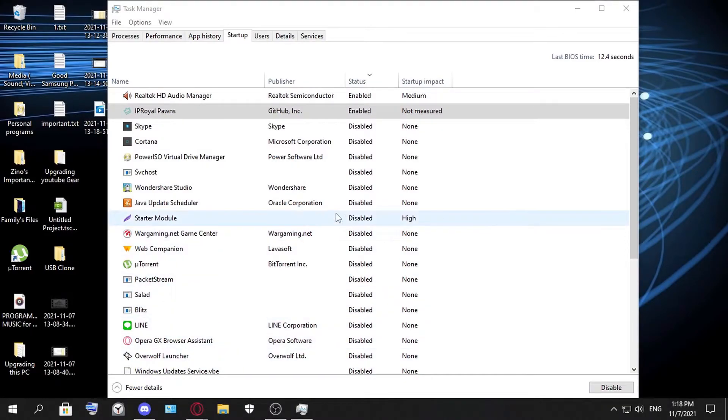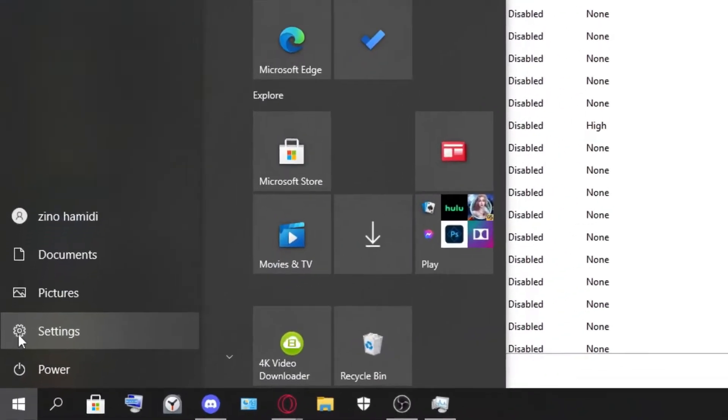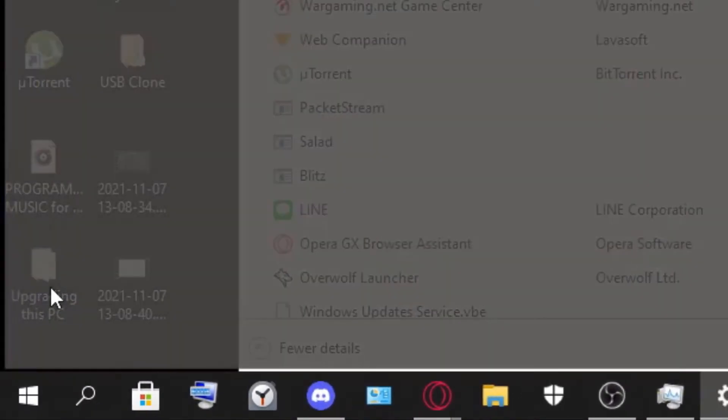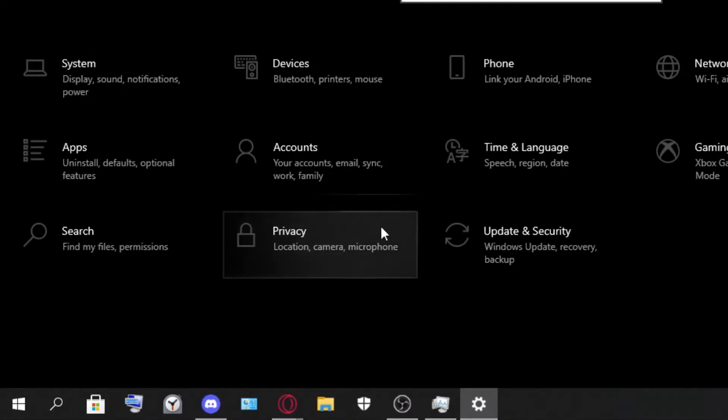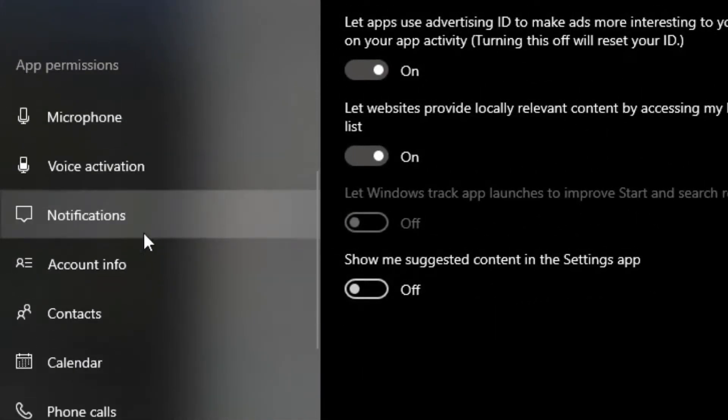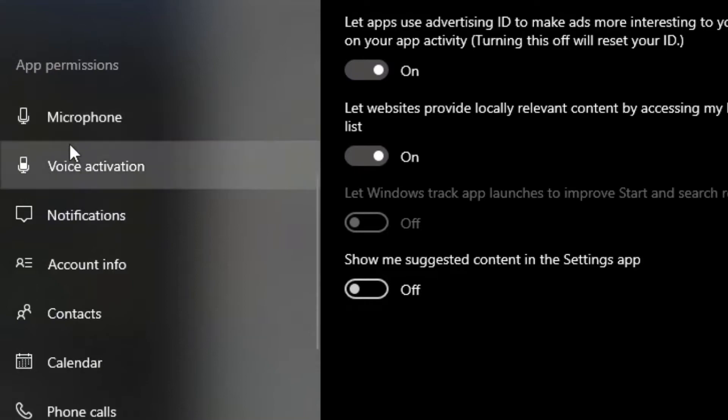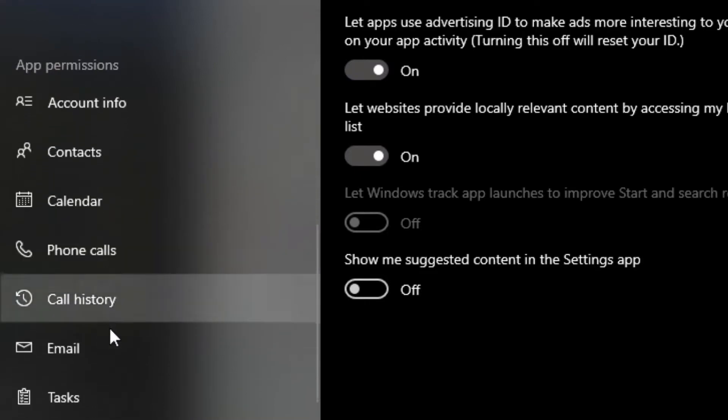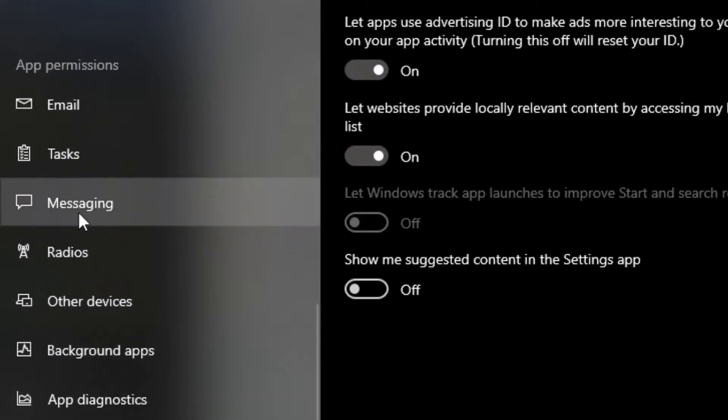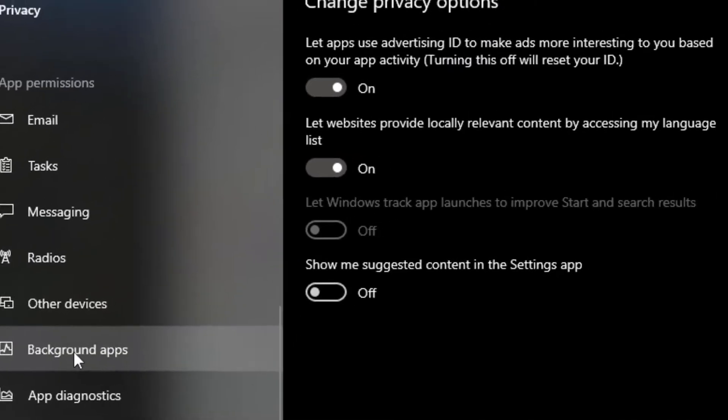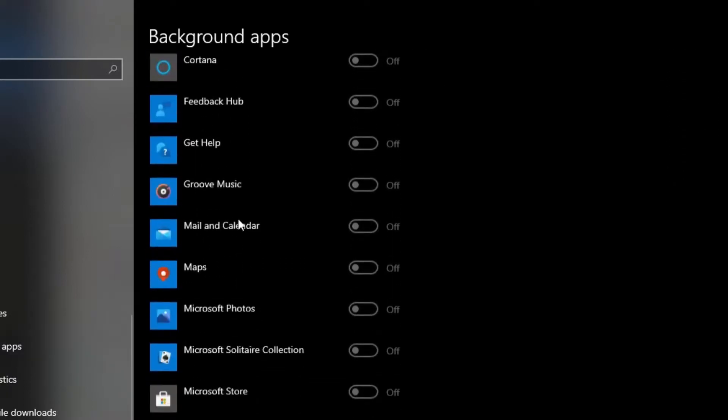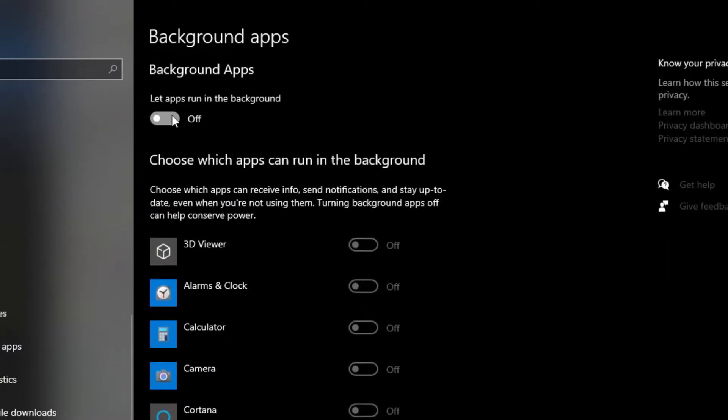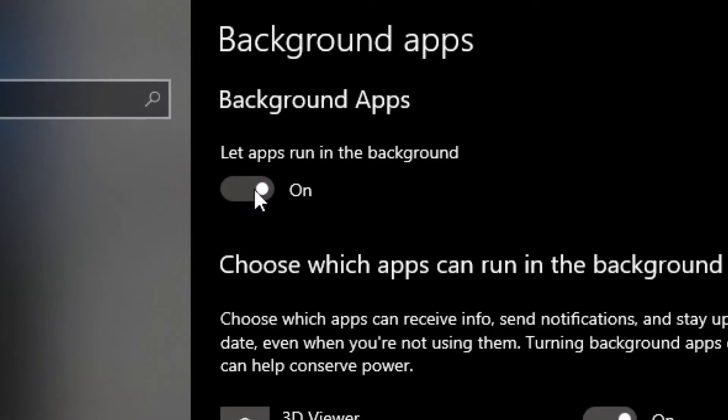Now into the fourth step, I guess. We do just this: we go to the Settings again, and then we go to Privacy. Now we search for Background Apps. Should be here, yes. You should just scroll down here. Anyways, this is it.